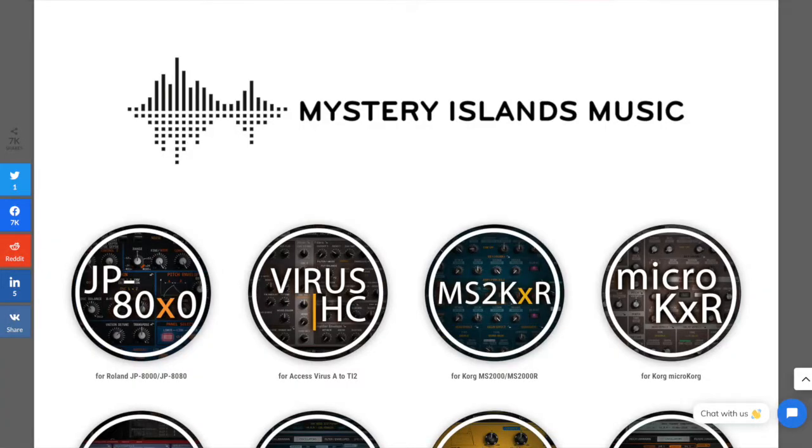A company out of Finland called Mystery Islands Music is now making something called VirusHC. This software basically allows you to access all the programming features that you previously could do using the Control software.